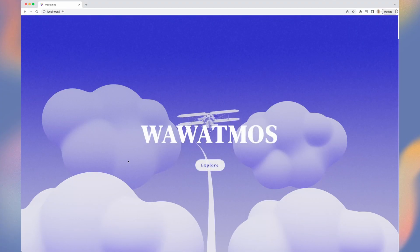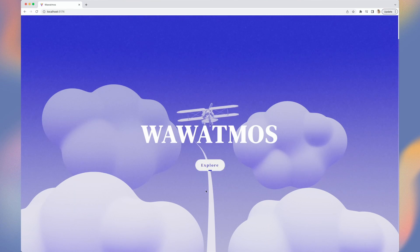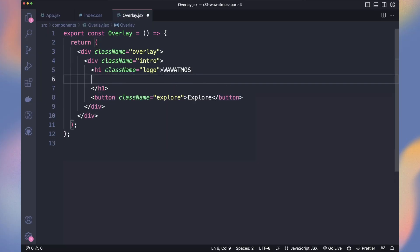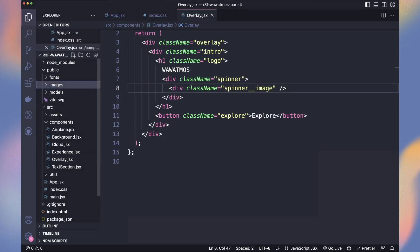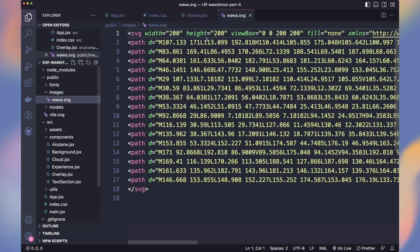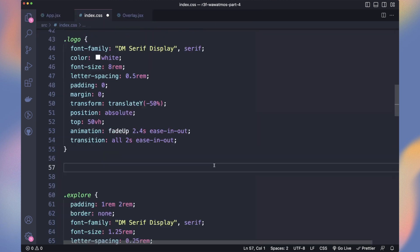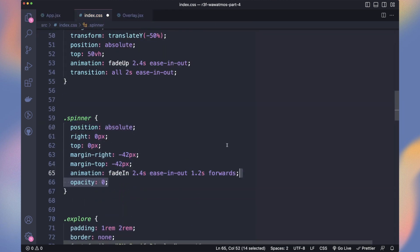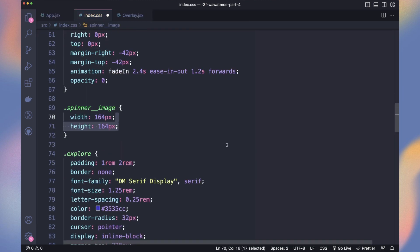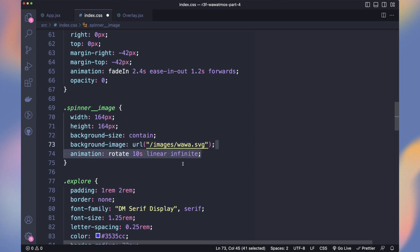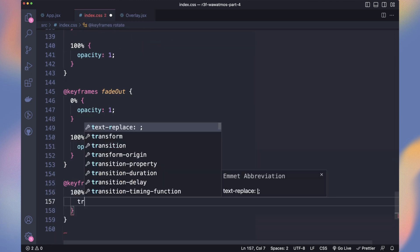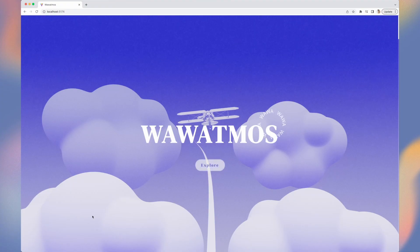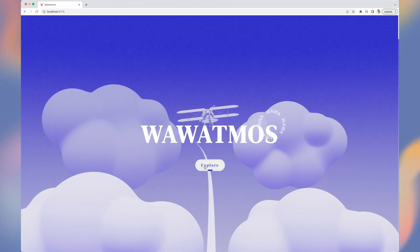Now we have those nice effects. Let's add a spinner. The SVG is in the public image folder. It's an absolutely positioned div on the top right of our logo, and its image rotates continuously. We use the transform rotate property on our animation. We sure like that Wawa text circle.